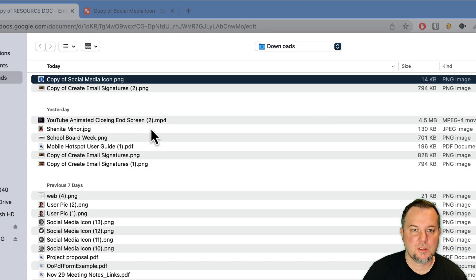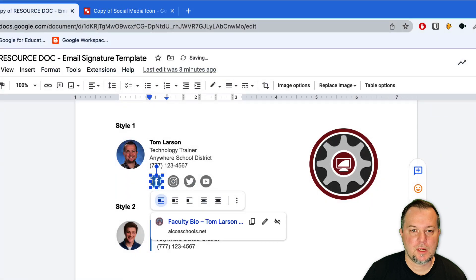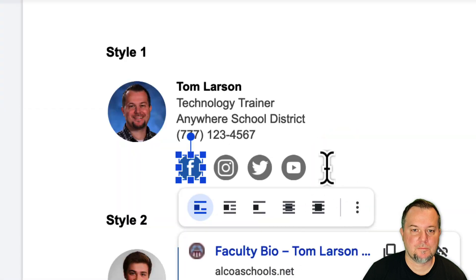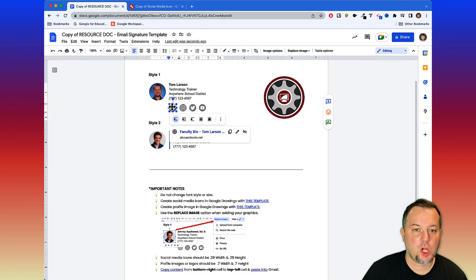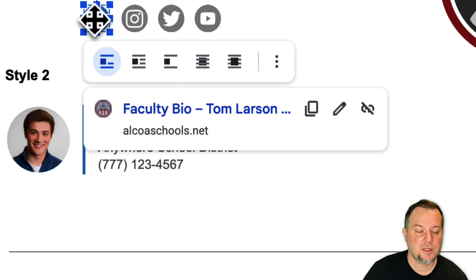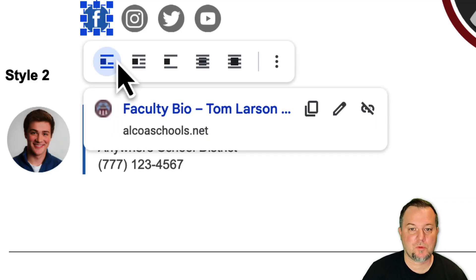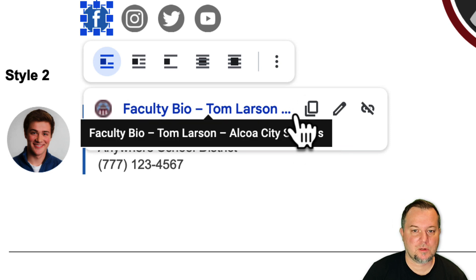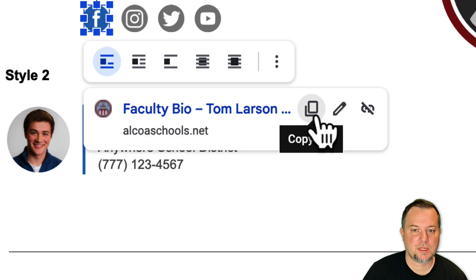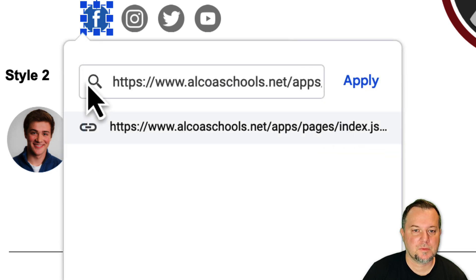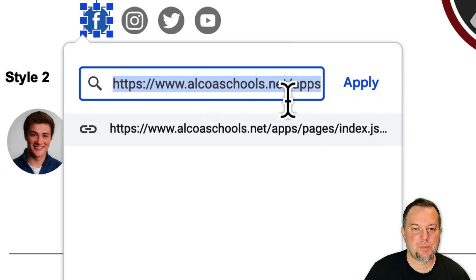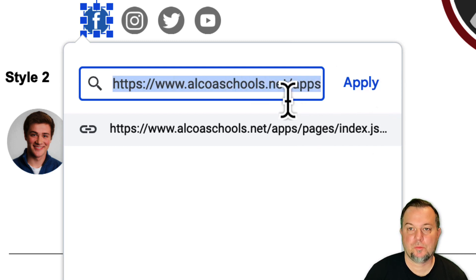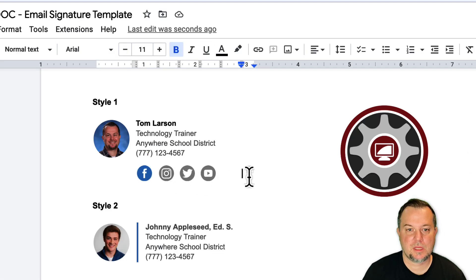I've got it selected, then I'll choose replace image, upload from my computer. I'm going to grab the file that I just downloaded, here it is, click open and look there. Now at this point all I would need to do is change the link. If this is a Facebook link, a link to my Facebook page is what I'm going to put here in this section. We'll click edit link, get rid of that information there, and type in the link to your profile.